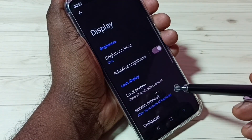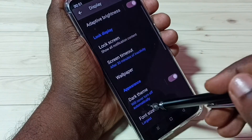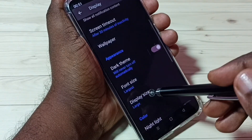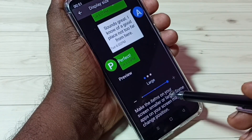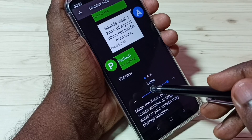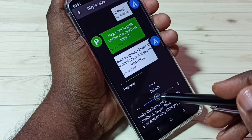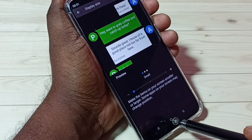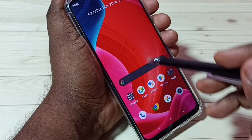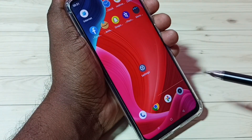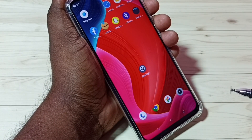Let me again go to display size. Let me select small here. See now, I can see the size has reduced.